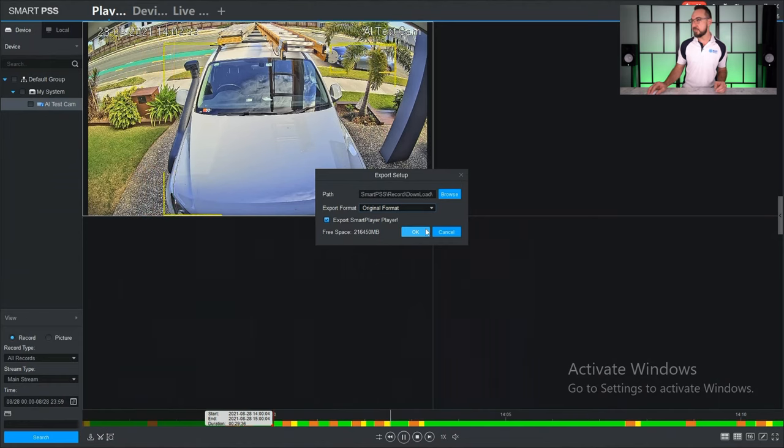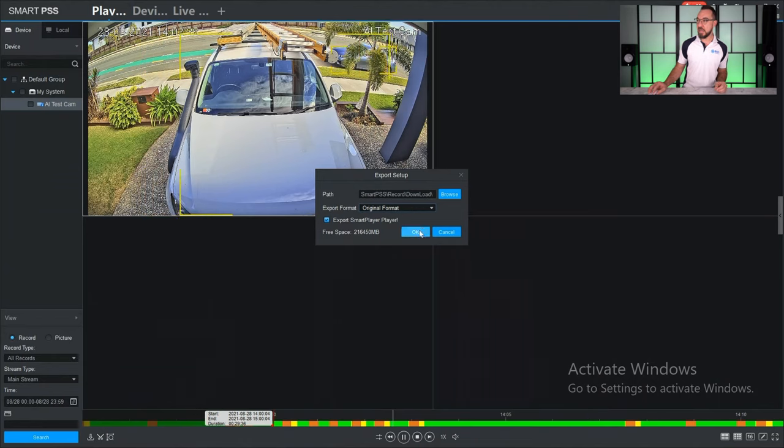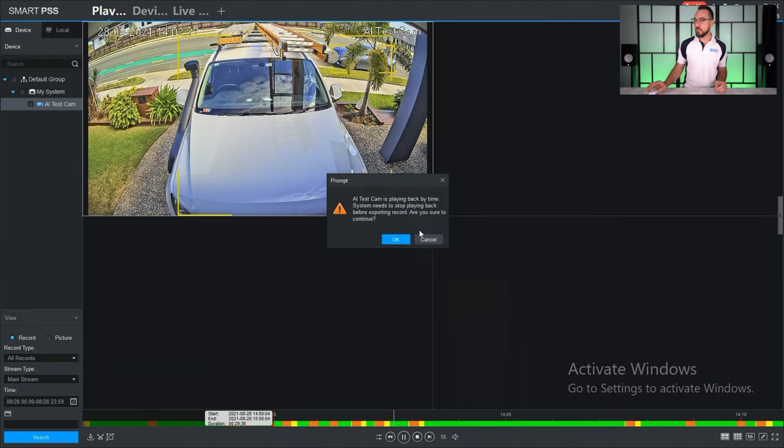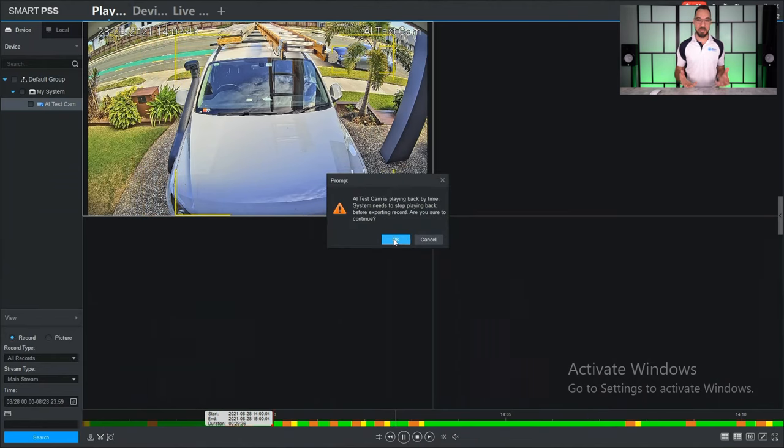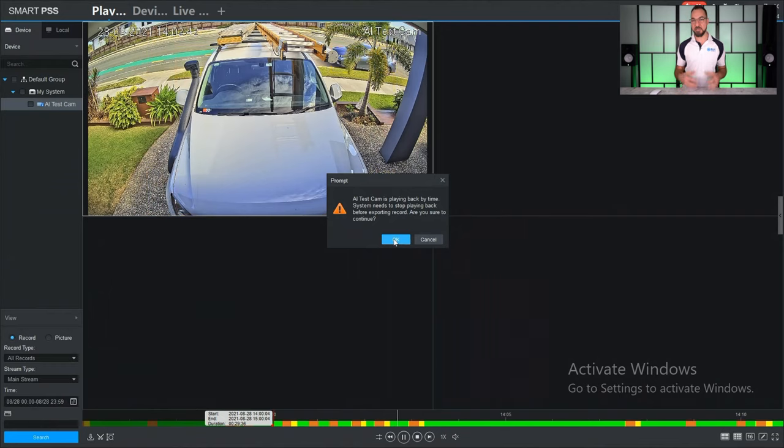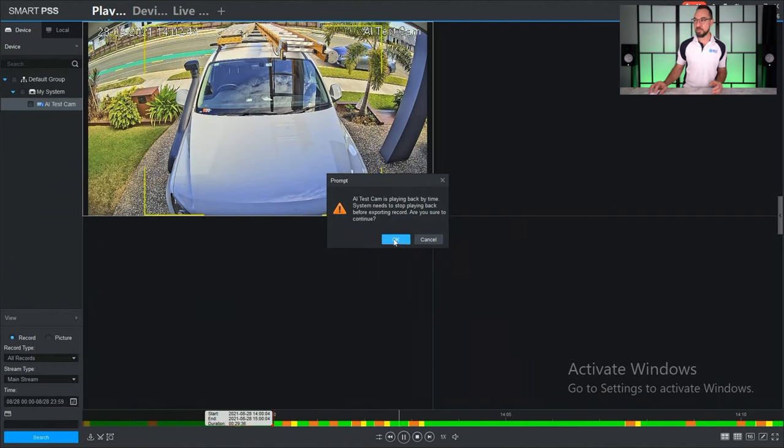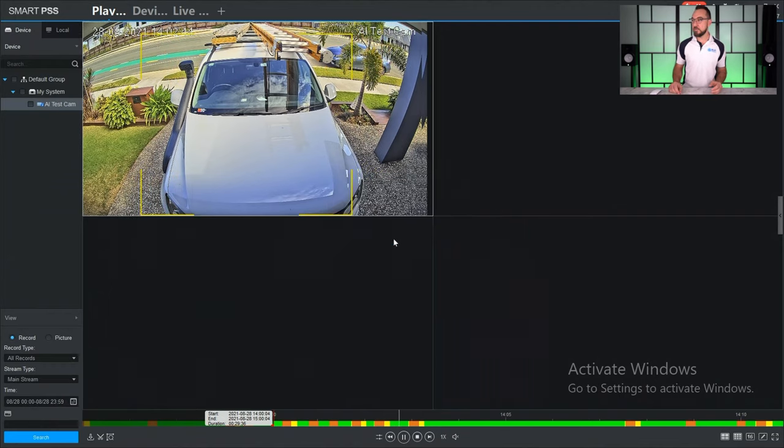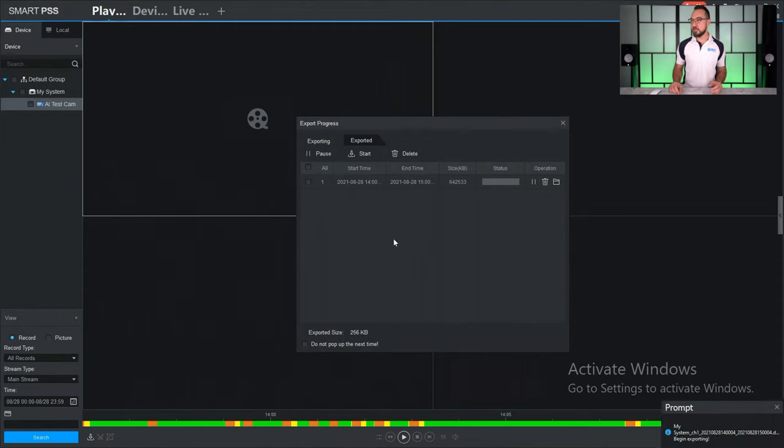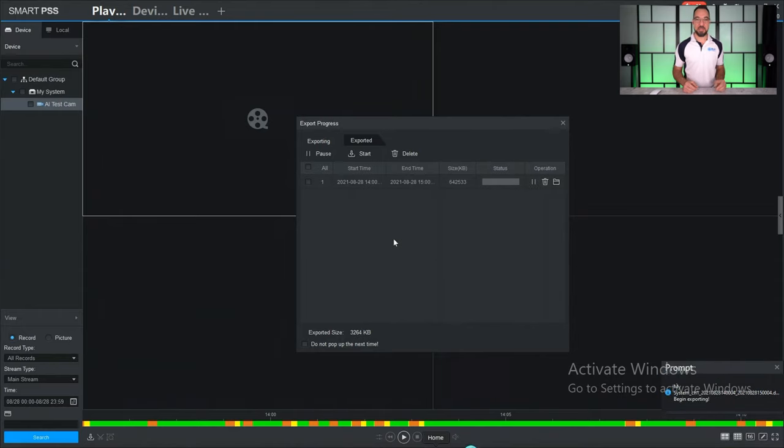Now it's going to give you a warning saying because you're playing back and you're trying to back up at the same time, it's going to stop playback. That's okay, just press OK. Now that clip is now saving to your hard drive.